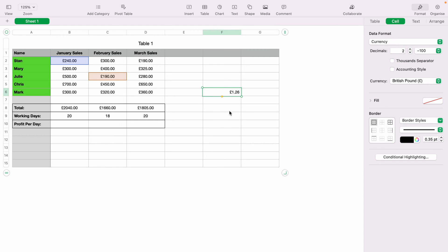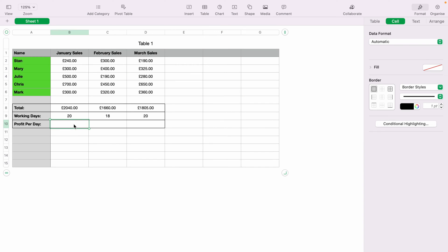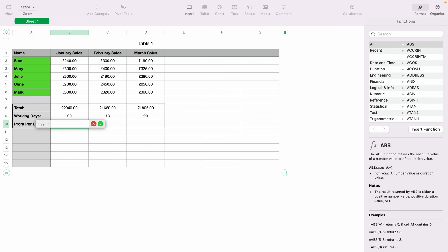Let's quickly get rid of that. And now let's work out the profit per day. So to do that, you want to come into cell B10 and then press the equals key. This will bring up the function box again.